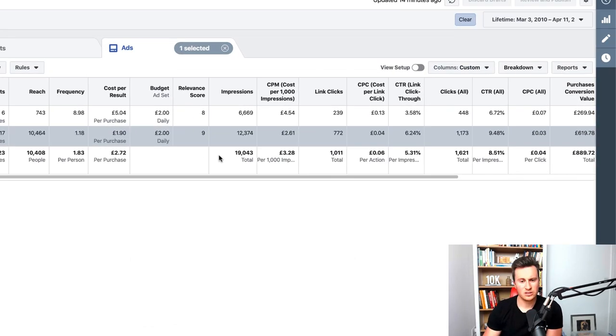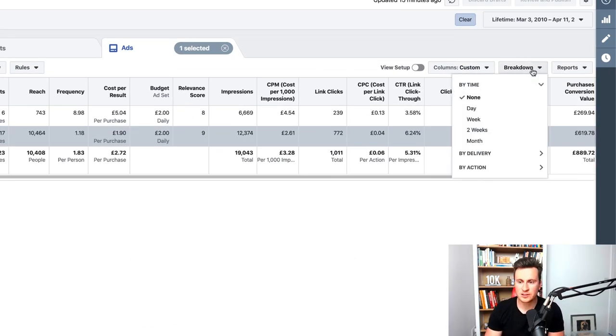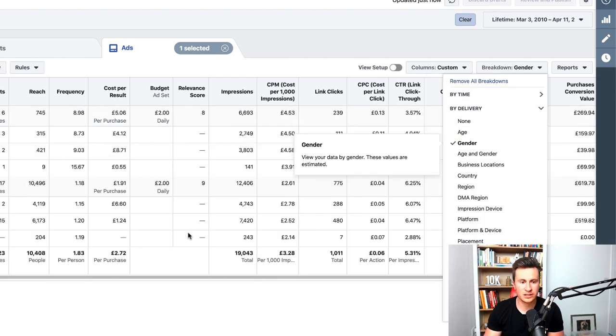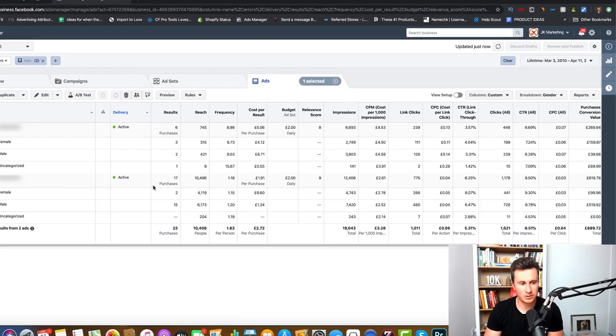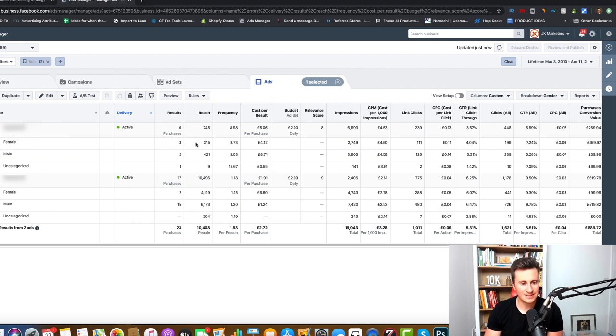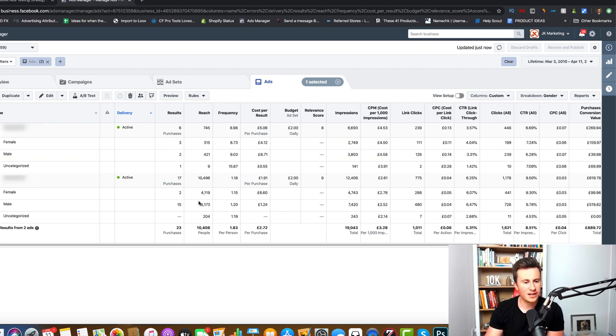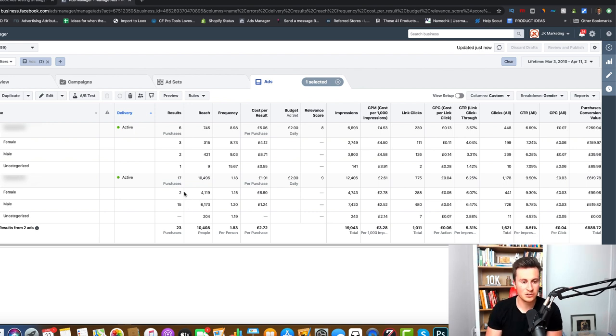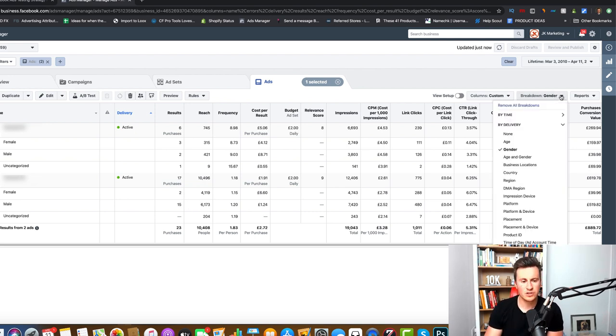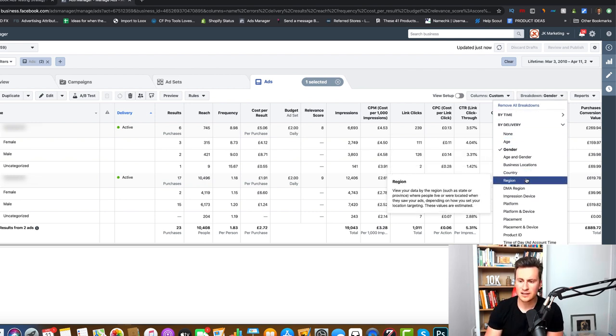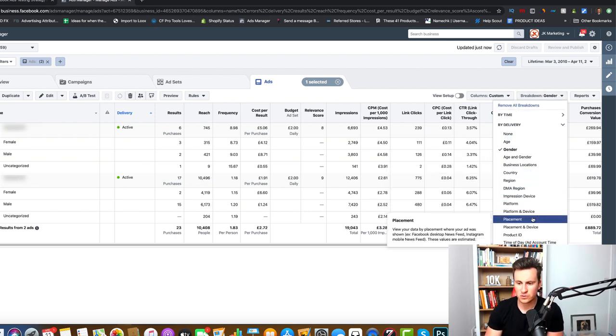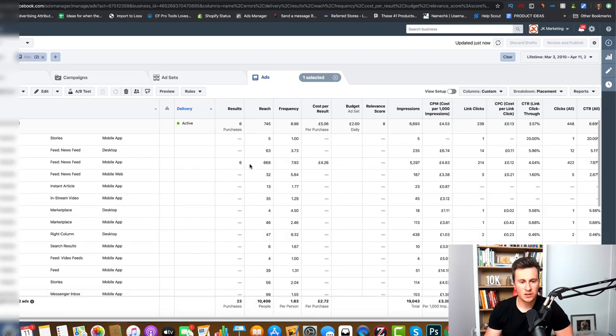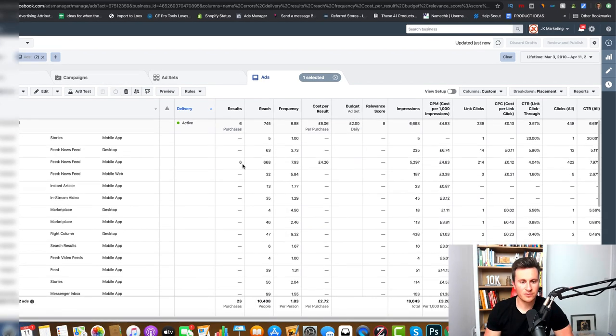When I say look through the breakdowns, essentially what we do is if we come onto here and use these two as an example. If we select this breakdown tab here on the right, we can go by delivery and if we go by gender it's going to tell us where the purchases are coming from. Across these two ad sets it seems pretty similar actually, three for female, two for male, one for uncategorized. But then that's interesting, for the cold interest tag team we've got fifteen purchases for males, two for females. So essentially that would be where you would narrow and then start to scale on the males.